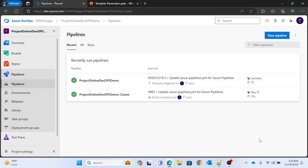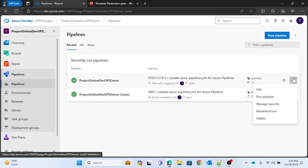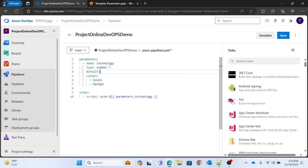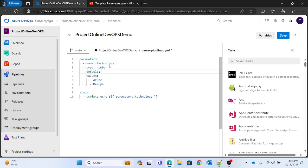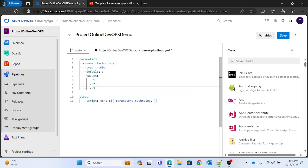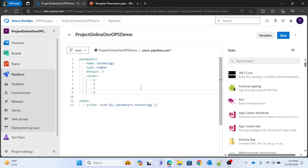Next, let's see how numbers work. I'll edit the pipeline and change the type from 'string' to 'number'. You can provide a default value — I'll use 3 — and then list values like 1, 2, 3, 5, and 4.